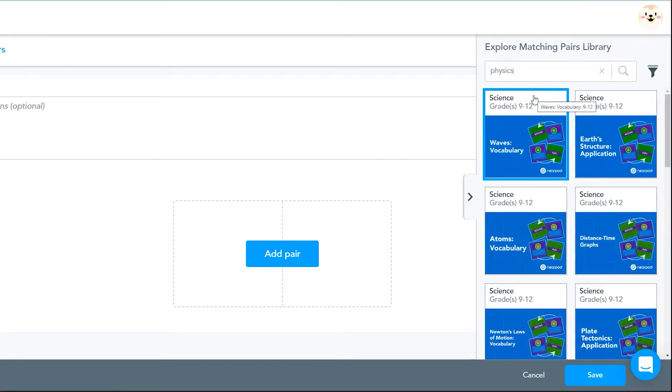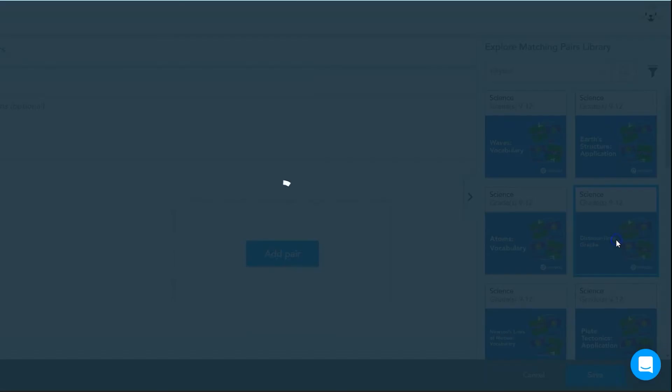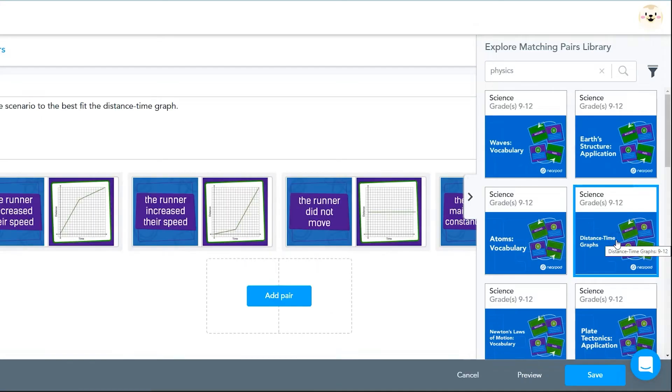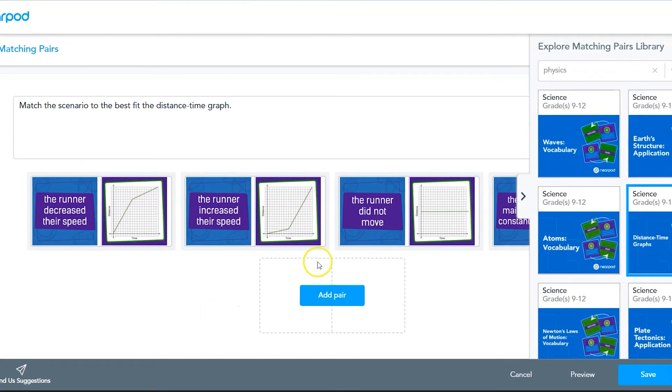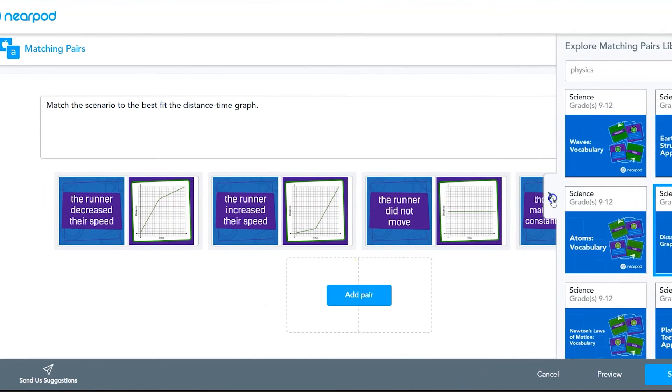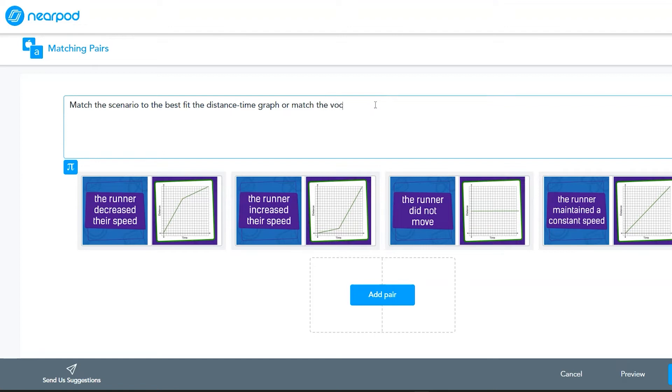These pre-made sets often include a fair amount of production value, backgrounds, and images. Whether you create your own matching pair set or are adapting a pre-made set, you can write and edit instructions for the activity. Just click on the large box at the top center of the editing page. You can add or edit any existing instructions.